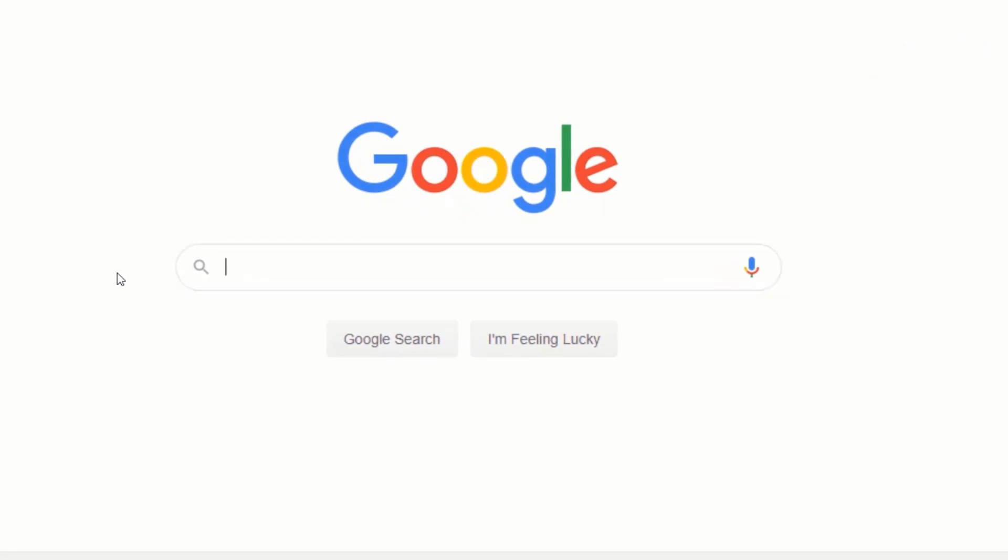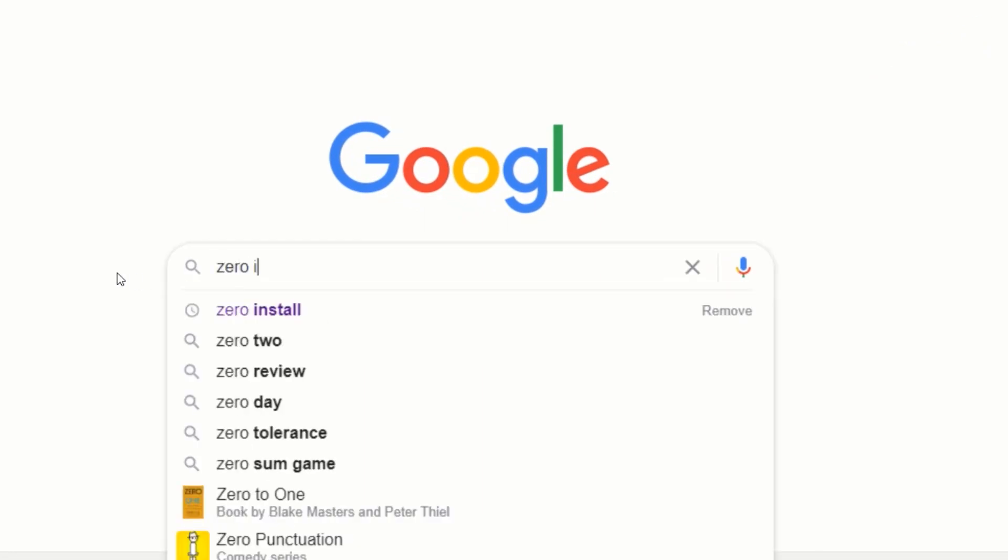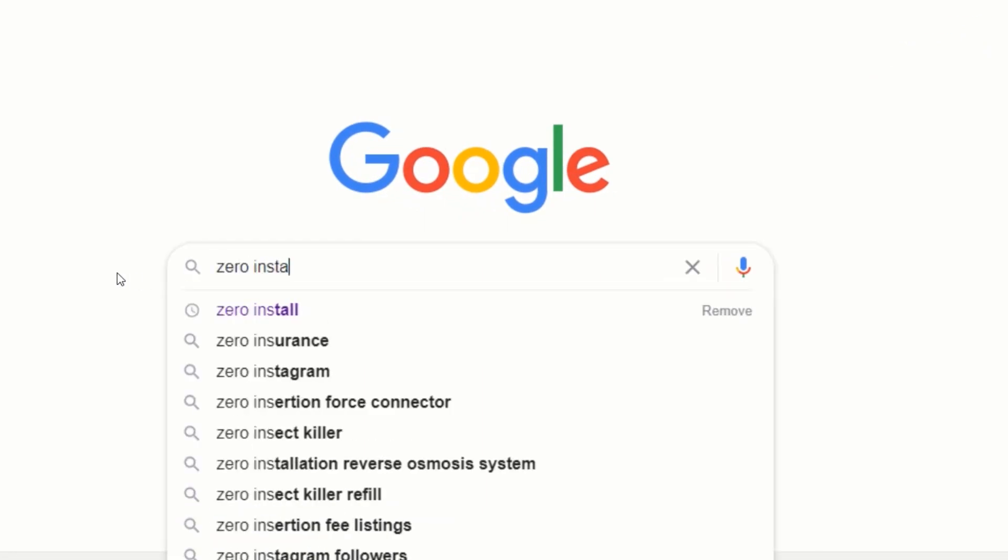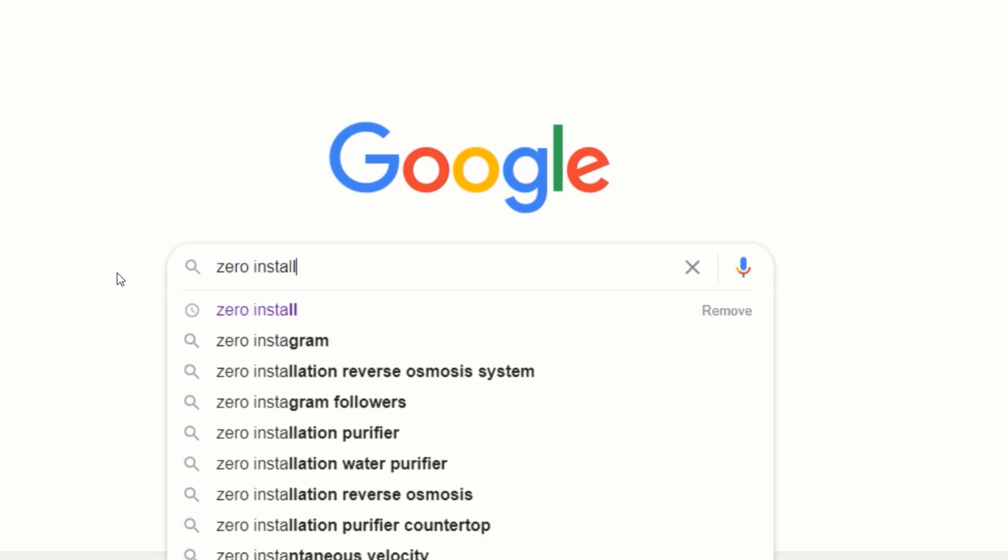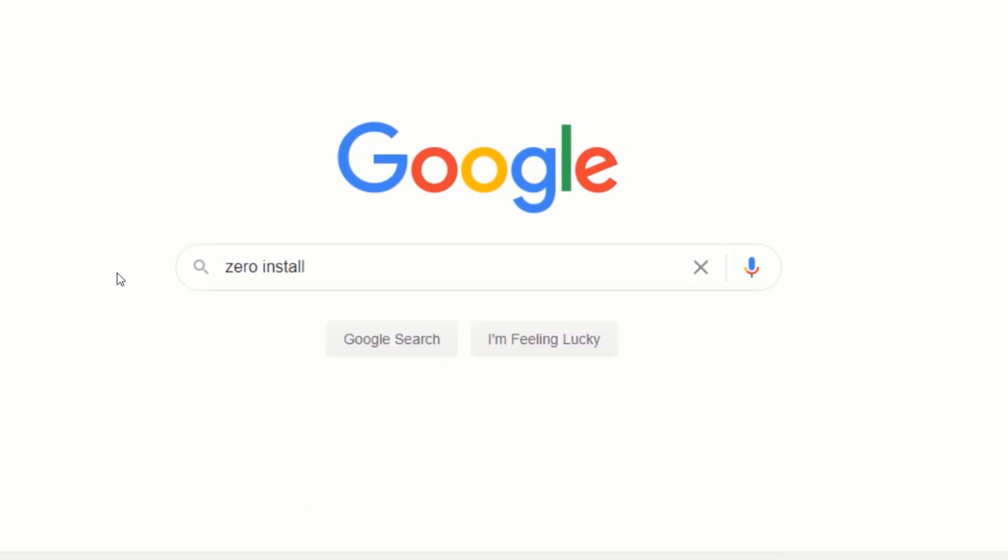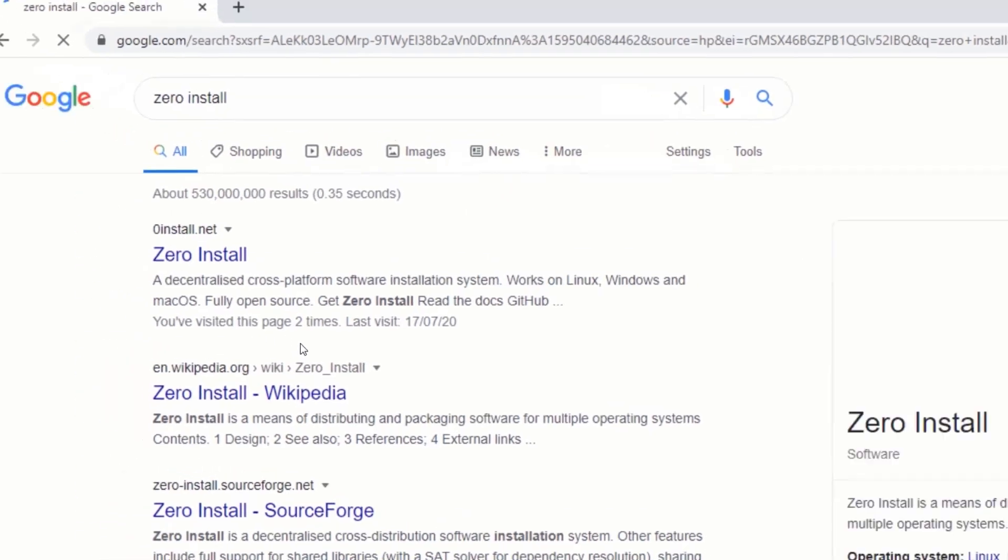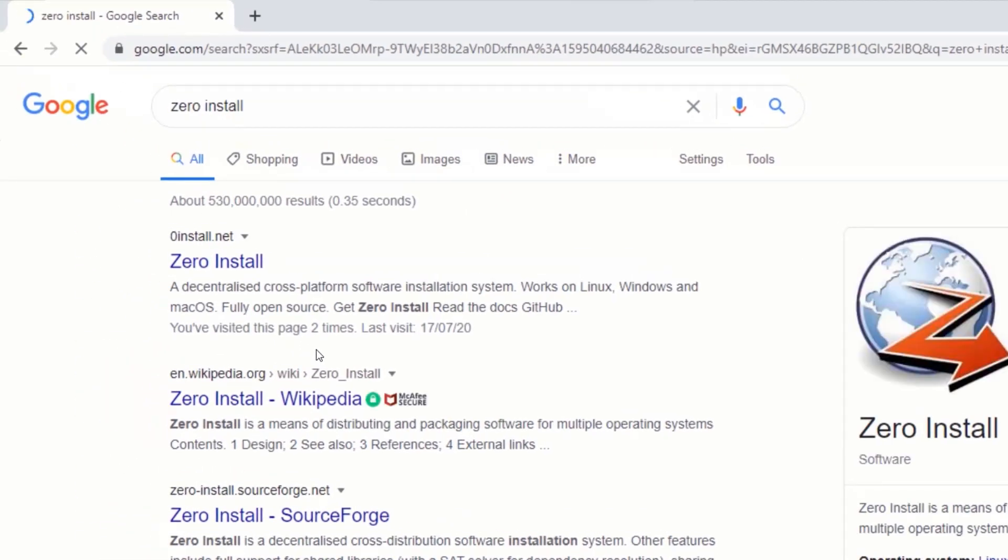In the search box, type zero install and press enter. Click on the first search result from zeroinstall.net.